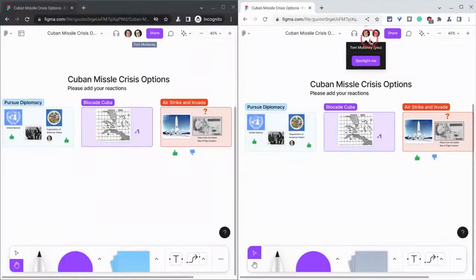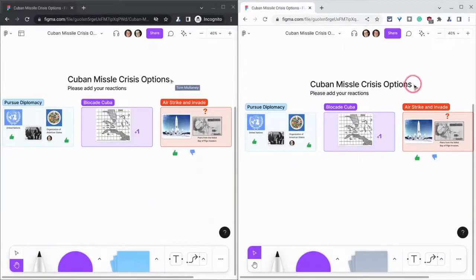Hi, I'm Tom Mullaney. I'm here today partnering with Figma to show you Cursor Chat, a wonderful collaboration feature in FigJams.